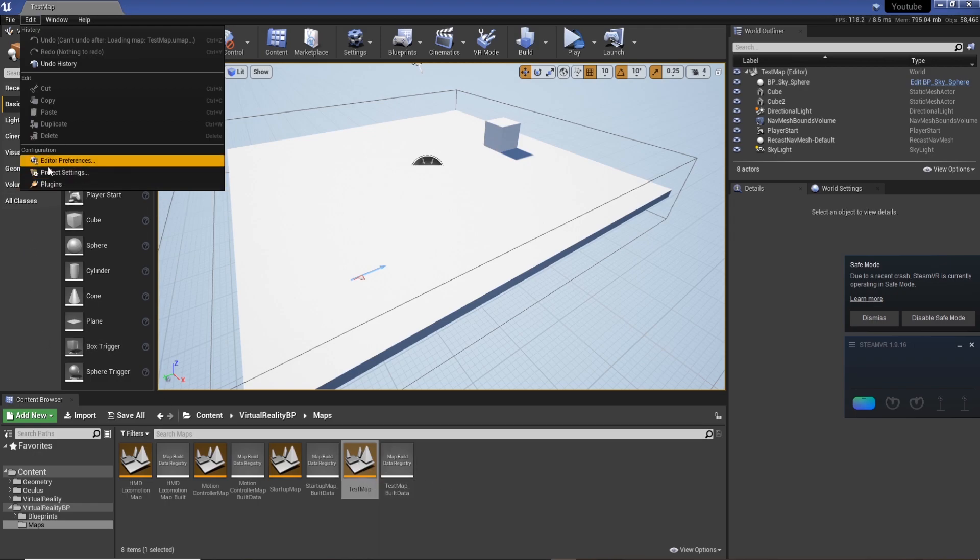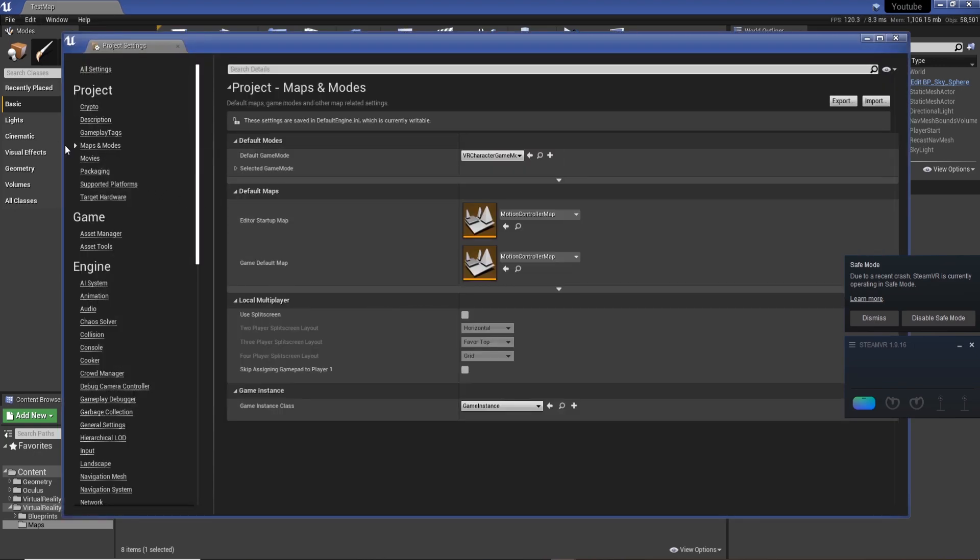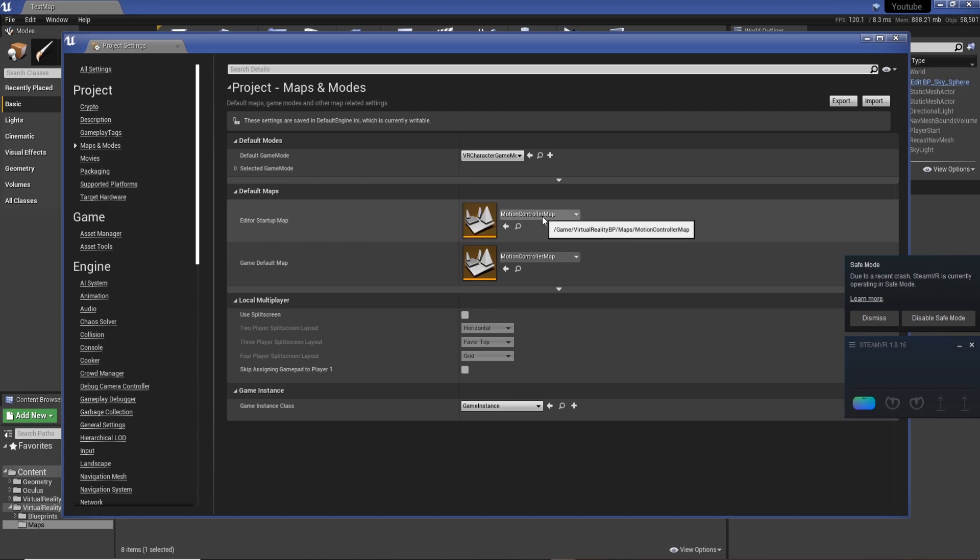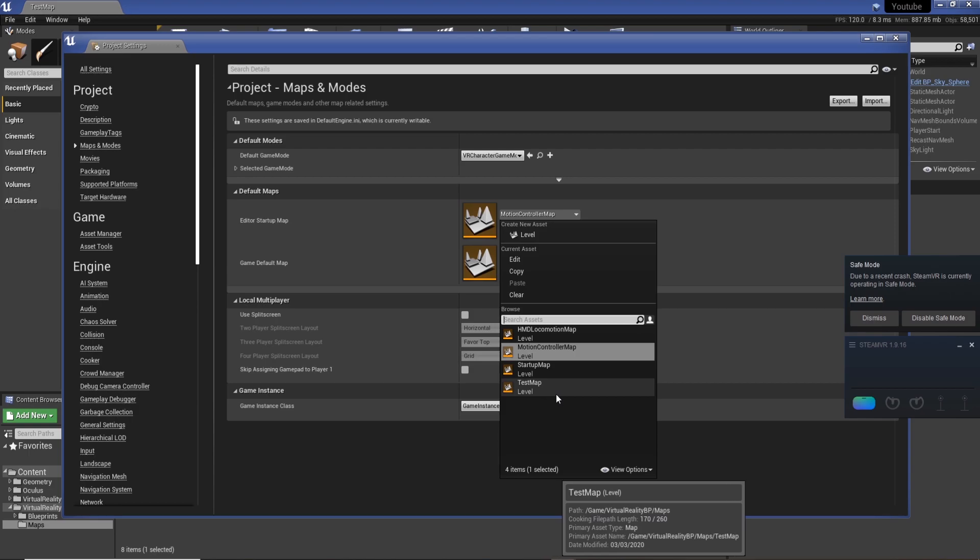But what you can do is open up Edit, go to Project Settings, then go to Maps and Modes. You can see here we've got access to the map.